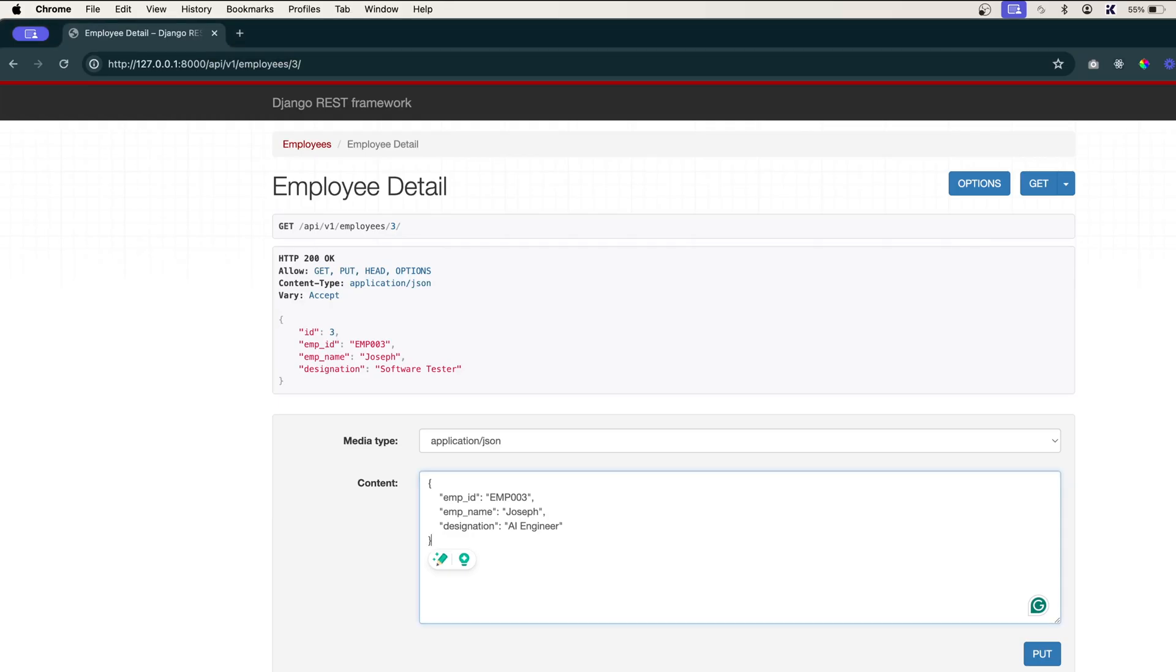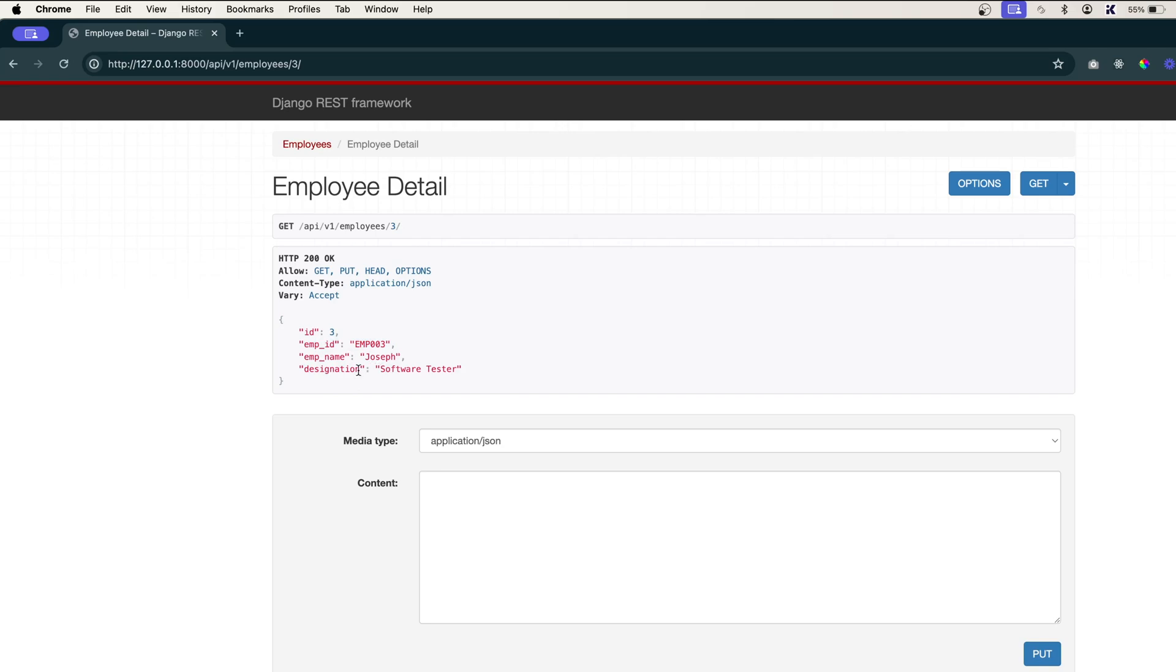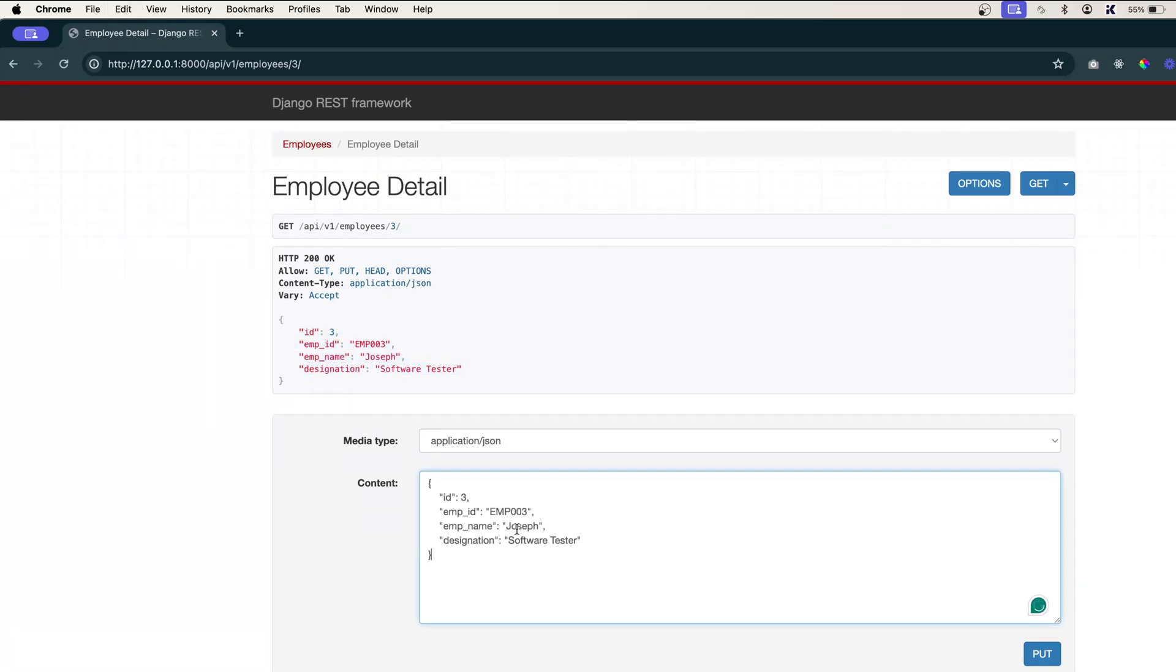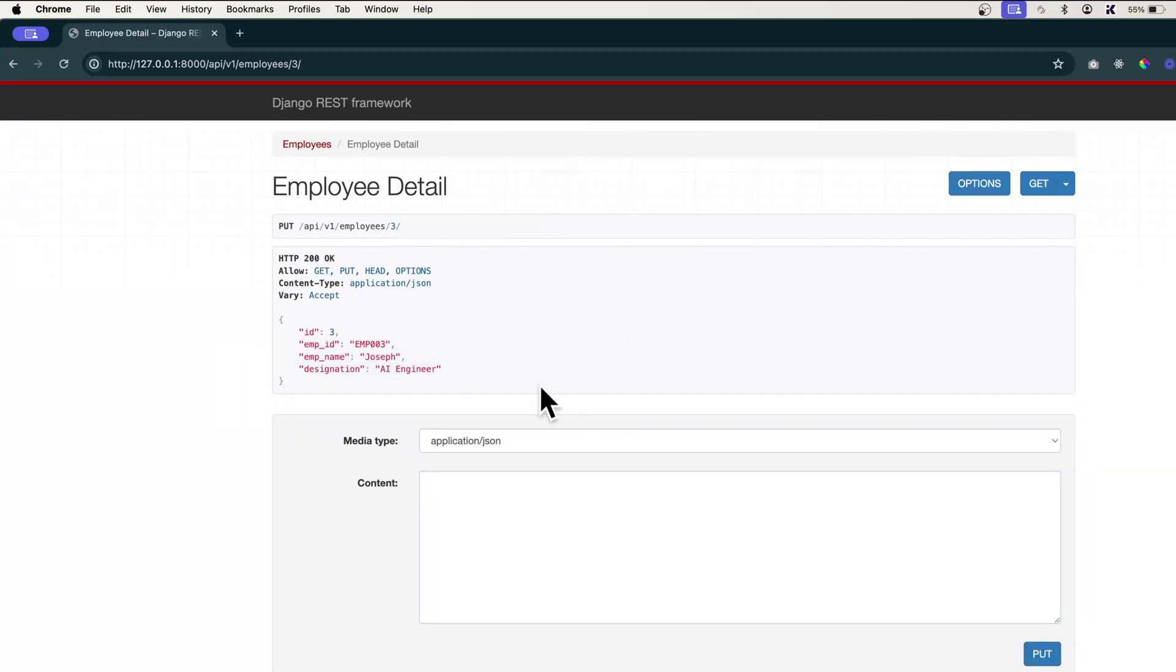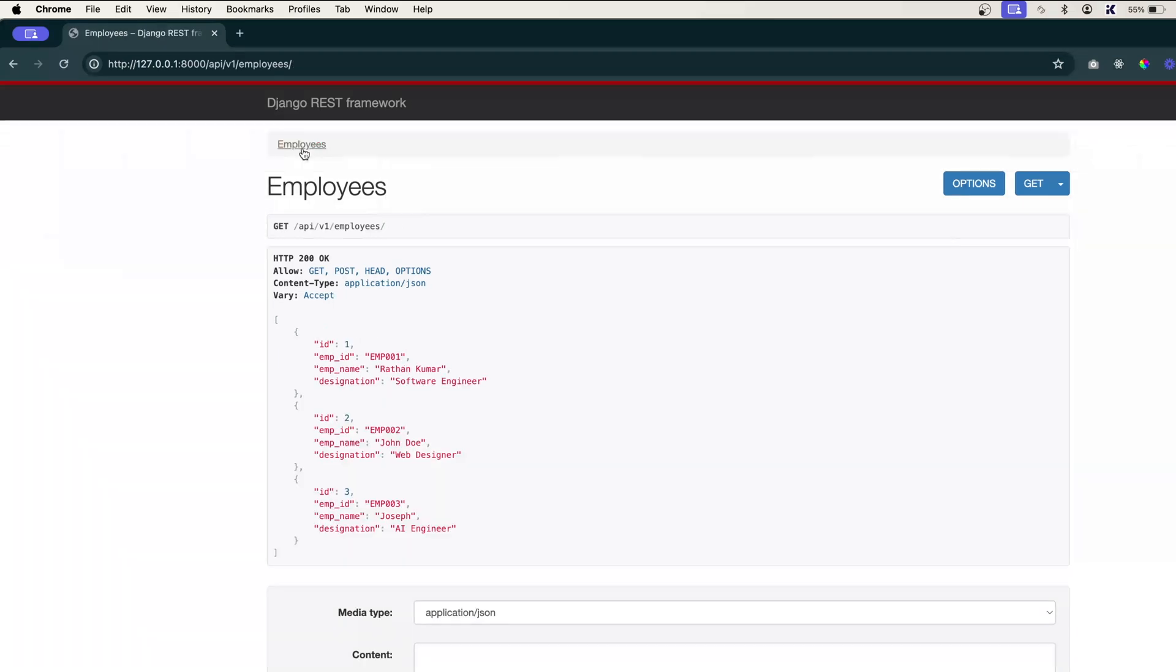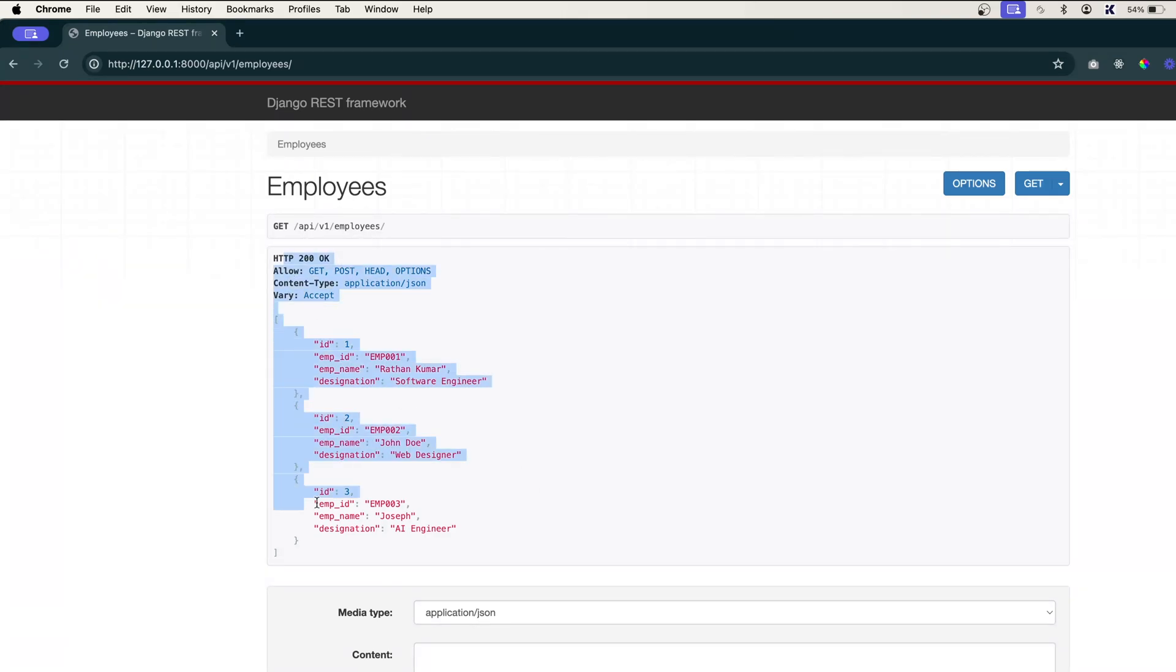Now, if I refresh this, I have an employee with the ID 3 and designation I want to change. I'll put it here and remove the ID and I'll say AI engineer. I'll click on this put and you can see it has been updated. And if you want to see here, click on this employees, it will show all the employees. And here you can see ID 3, the designation has been changed. The same thing you can check in the postman also. Just give it a try on your postman and do the same thing with your postman client as well.